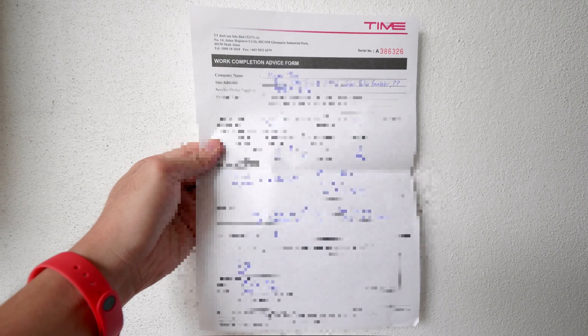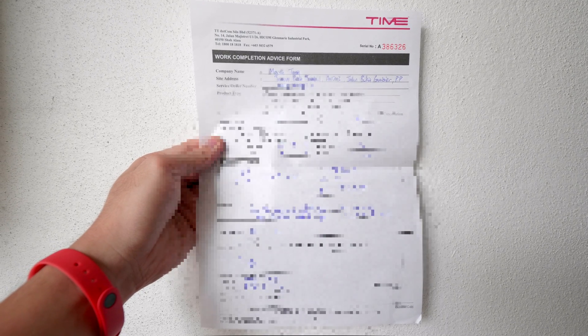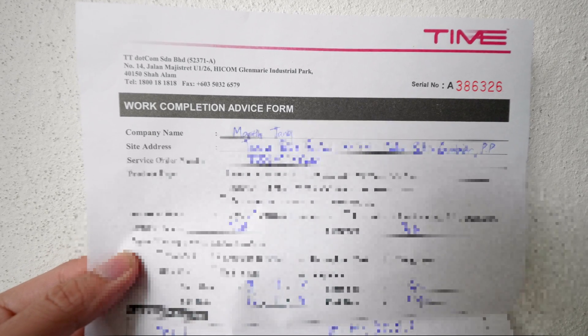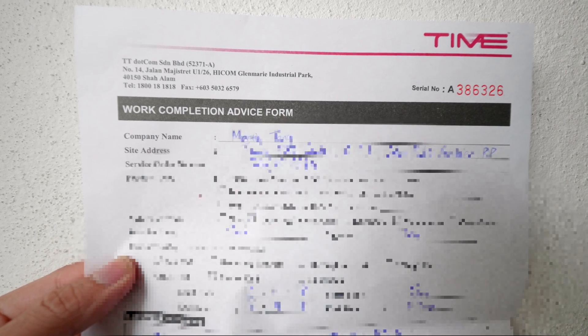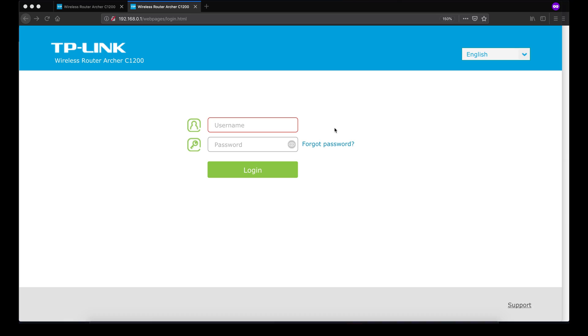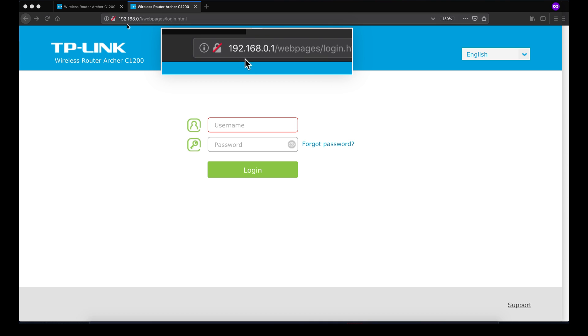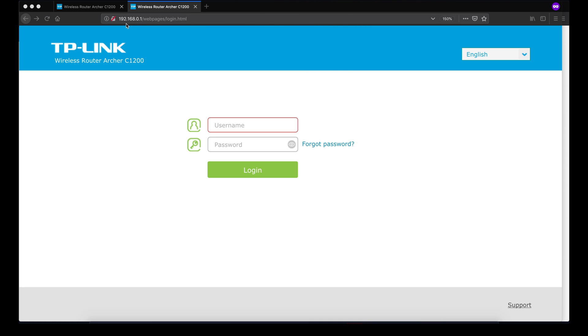You will need the ID and password of the TP-Link wireless router. If you didn't change anything, you can find the information at the bottom of the router. Simply connect to the Wi-Fi, then type 192.168.0.1 into any browser and you will see the login screen.